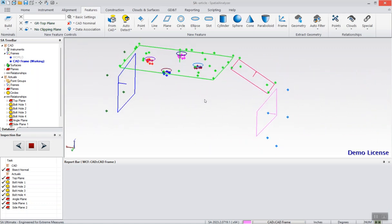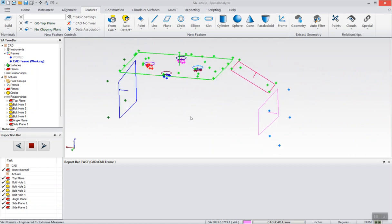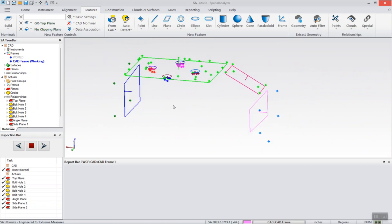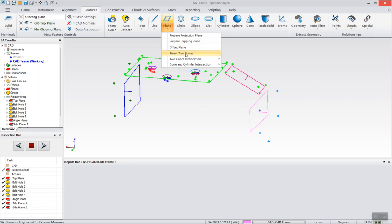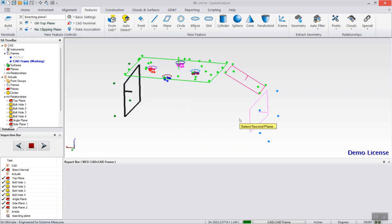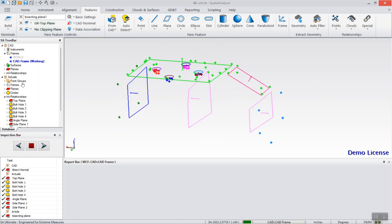I've gone ahead and measured a lot of the features I'll need. And to create the bisecting plane, simply name it, go to the plane in the drop-down, bisecting planes. Select the features and it'll automatically create the bisecting plane.